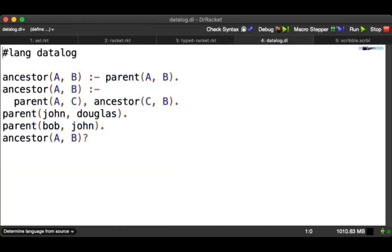Here's another program in a language called Datalog. Datalog is a logic-based database query language. As you can see here, the syntax doesn't look anything like that of traditional Racket. Not everything is parenthetical — the parentheses go in conventional places, and there are commas, periods, and so on.